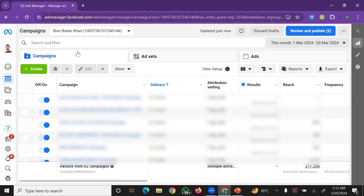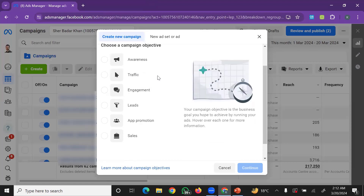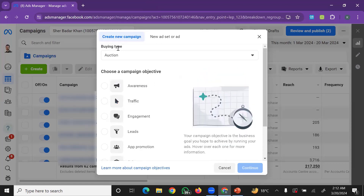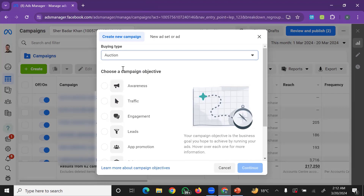In Ads Manager, to create a new ad, click on Create. The first option is the buying type: you can choose between Auction and Reservation. We will explain how many options there are and what they mean.